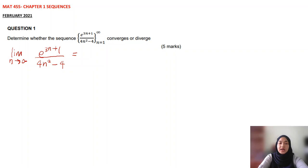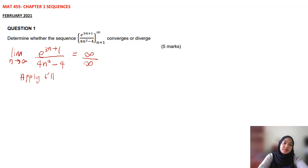Then you check: is it indeterminate form? Since we have exponential here and polynomial, you have to insert infinity. So 3e^(3·infinity+1) over denominator gives infinity over infinity. So this is indeterminate form. Since this is indeterminate form, what you need to do is apply the L'Hôpital rule.